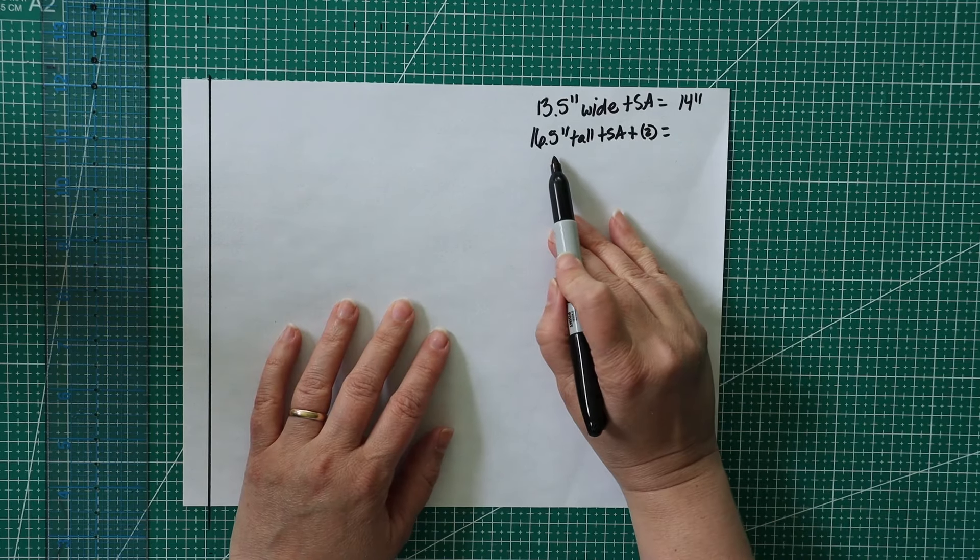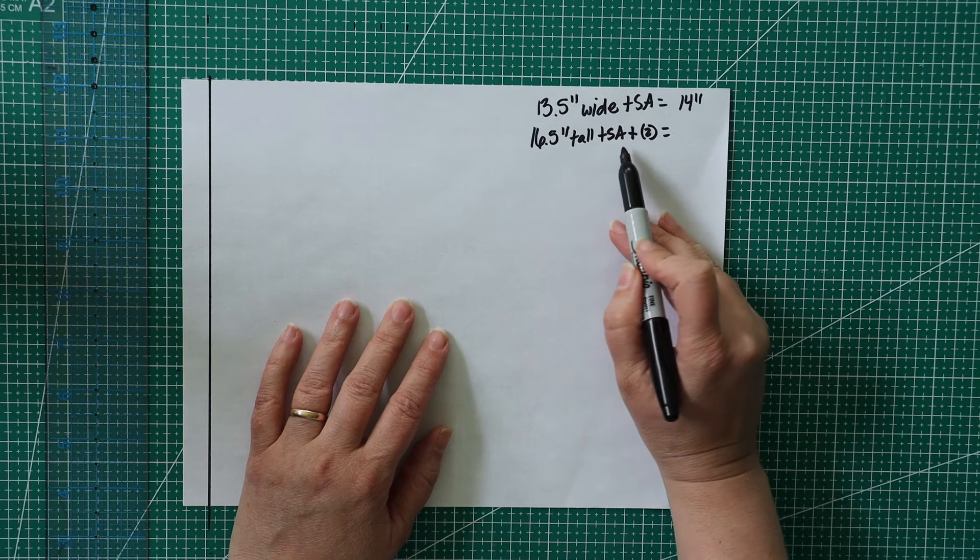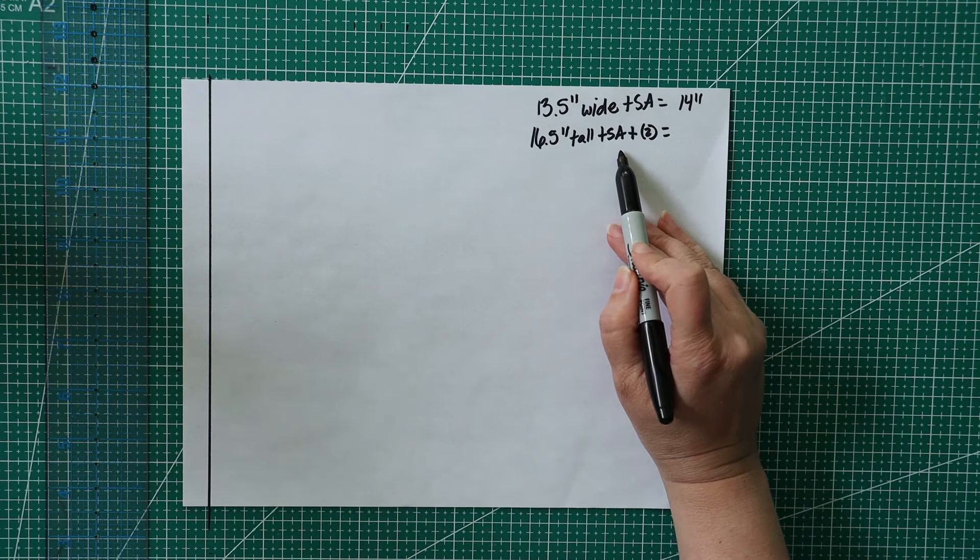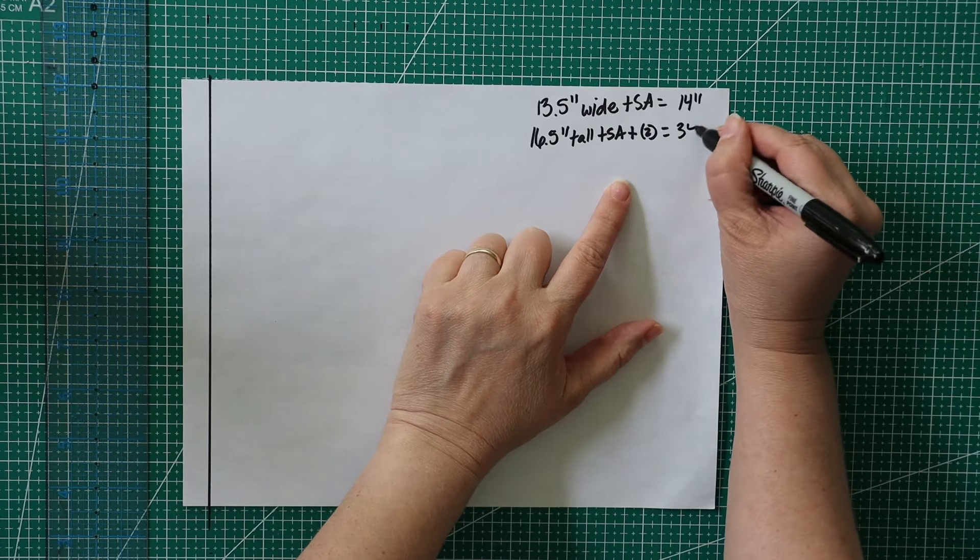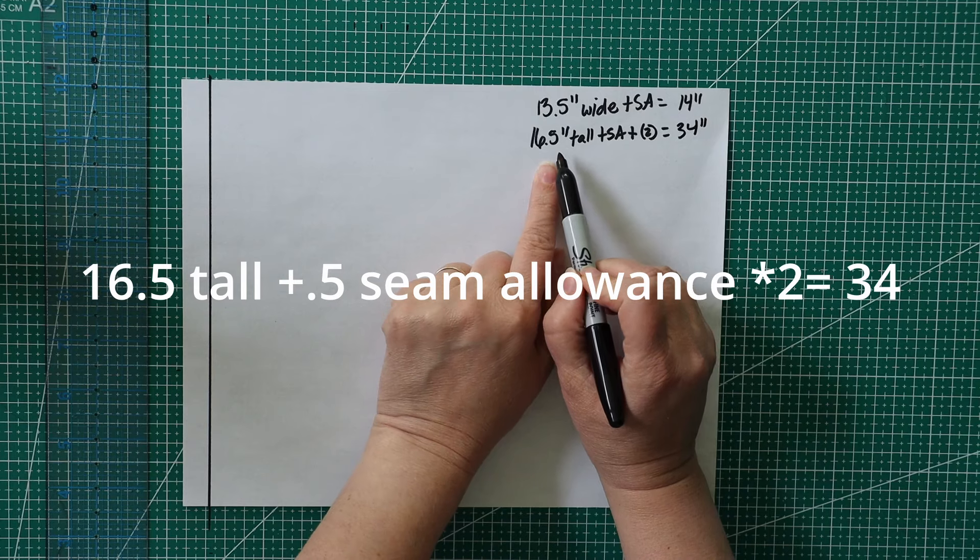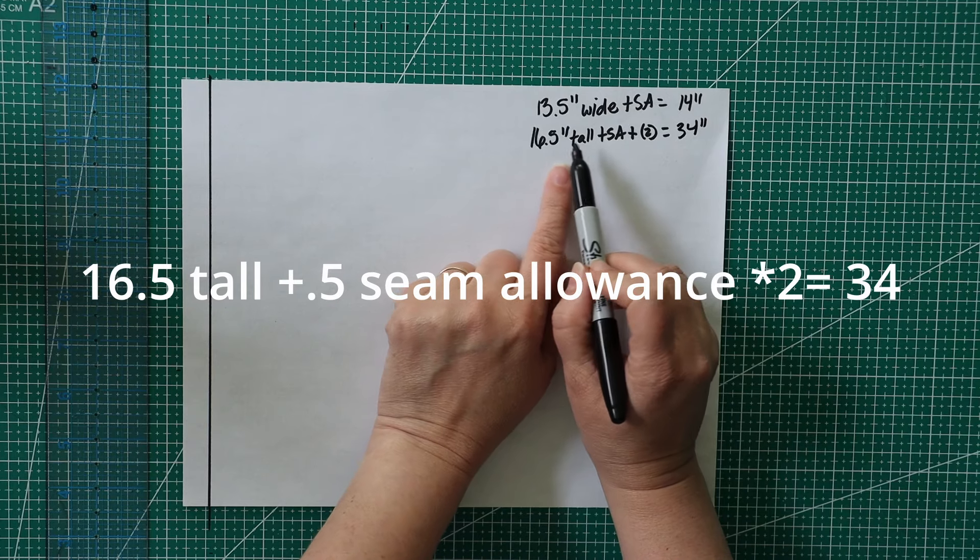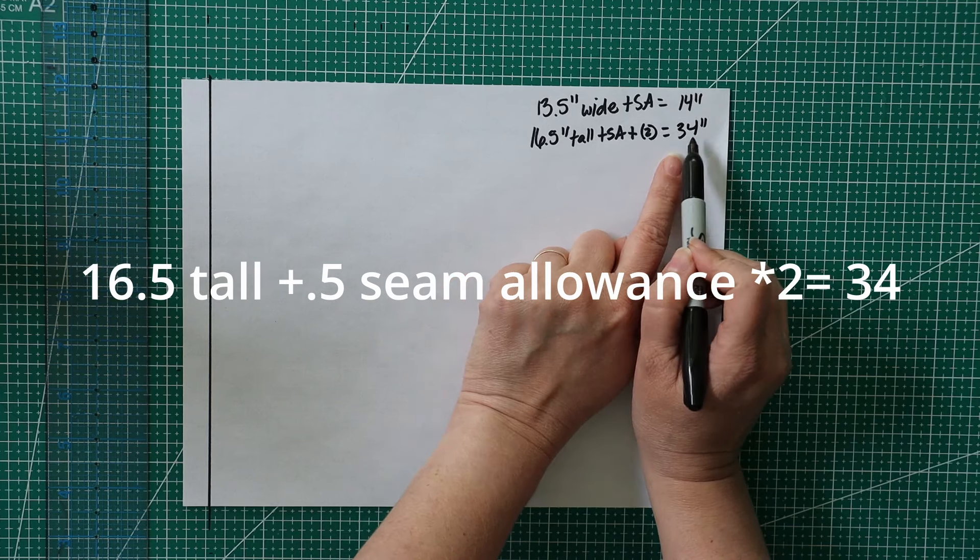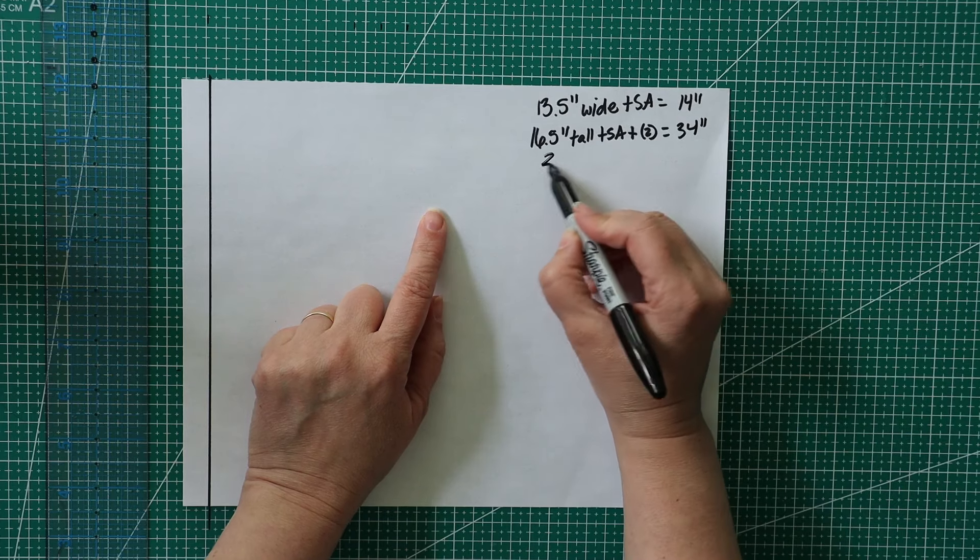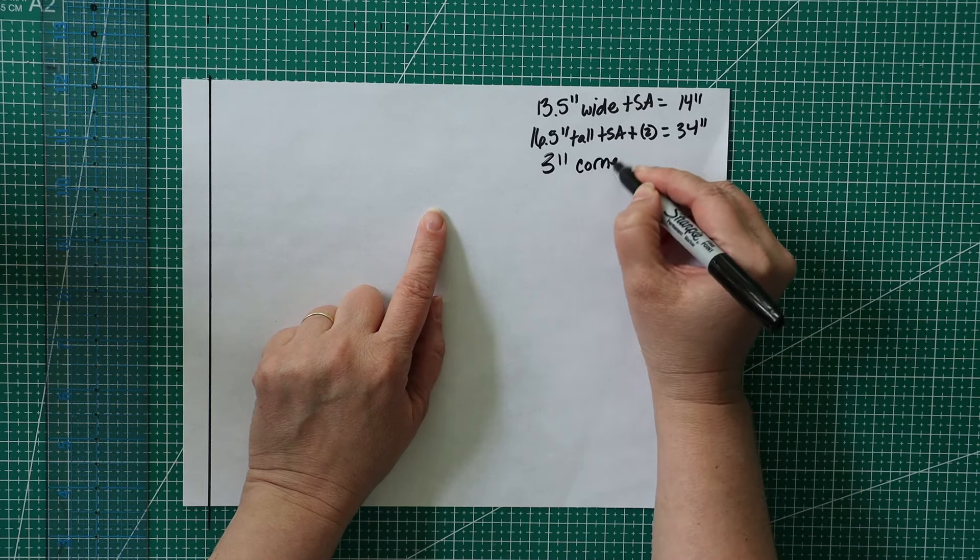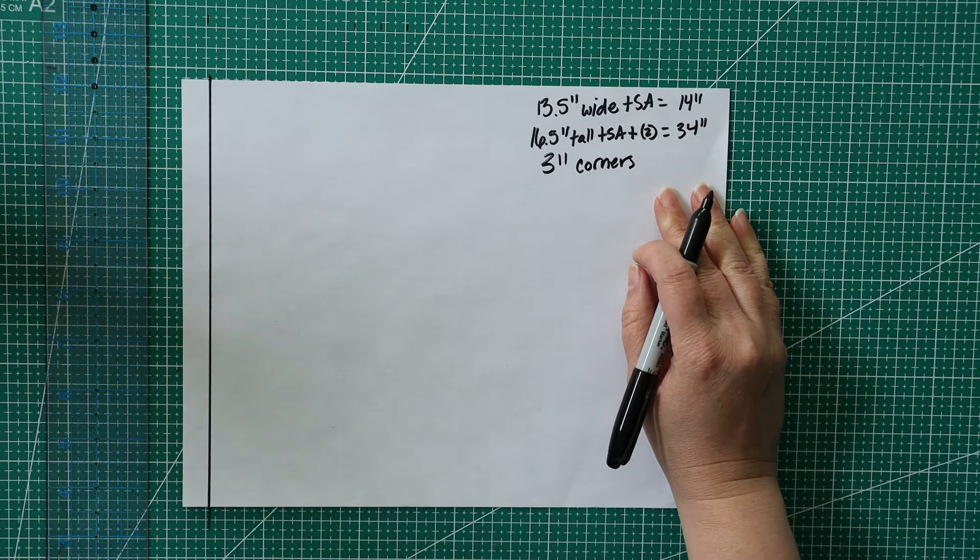My bag that I measured is 13.5 inches wide, plus I'm going to add a seam allowance. I'm just going to do a quarter to half inch seam allowance and roll it to whole numbers, so I'll give 14 inches. Then I'm going to do 16.5 inches tall, plus the seam allowance.